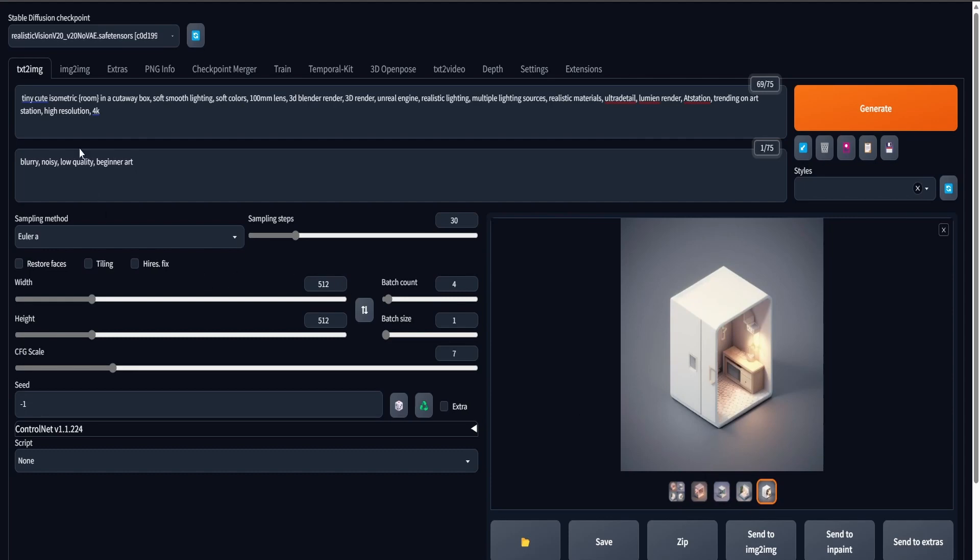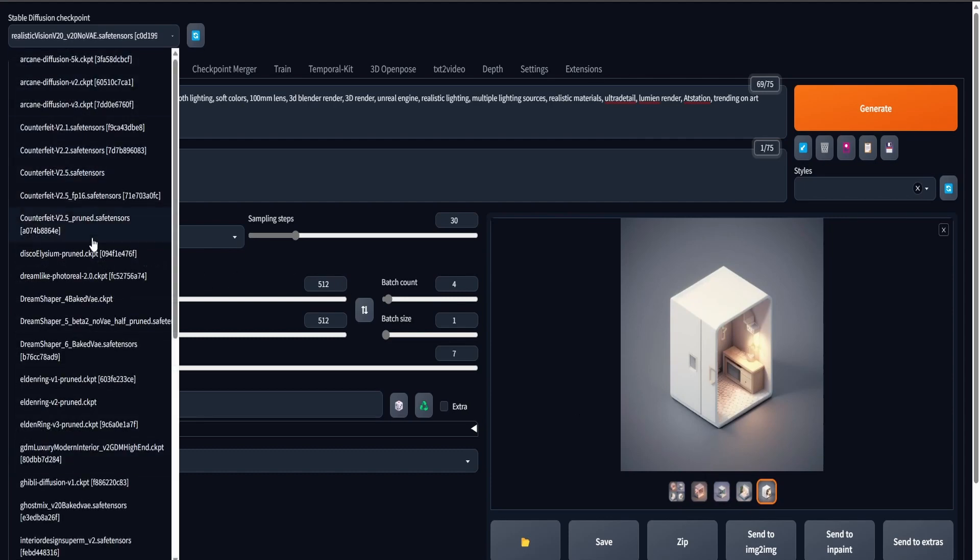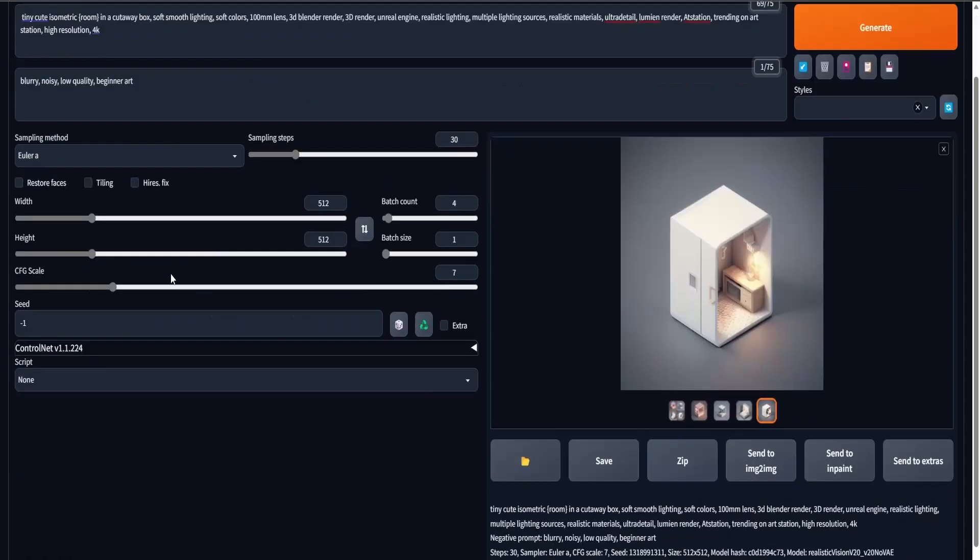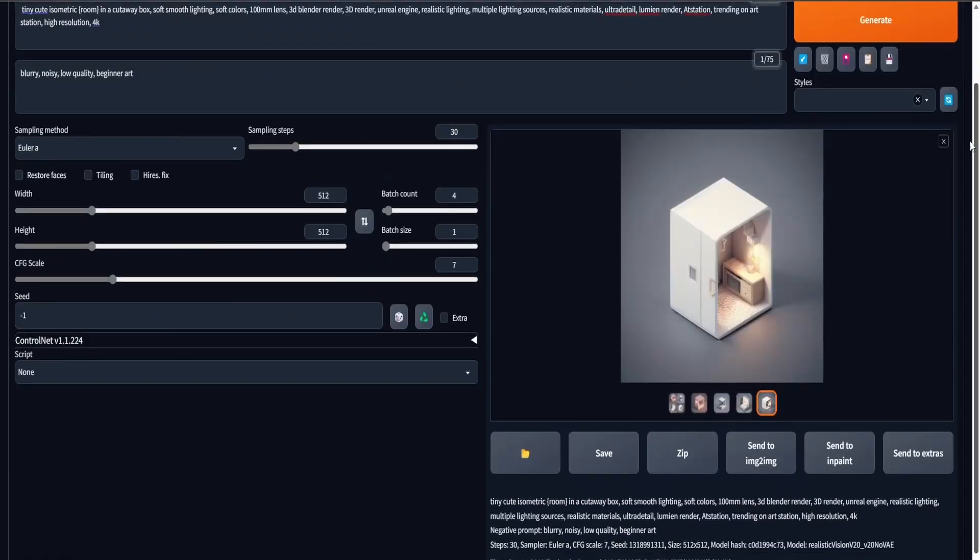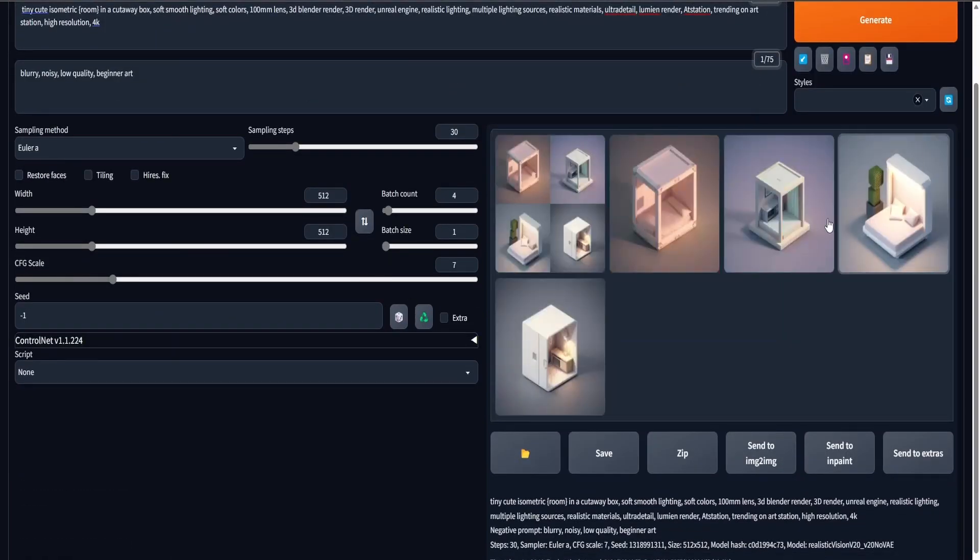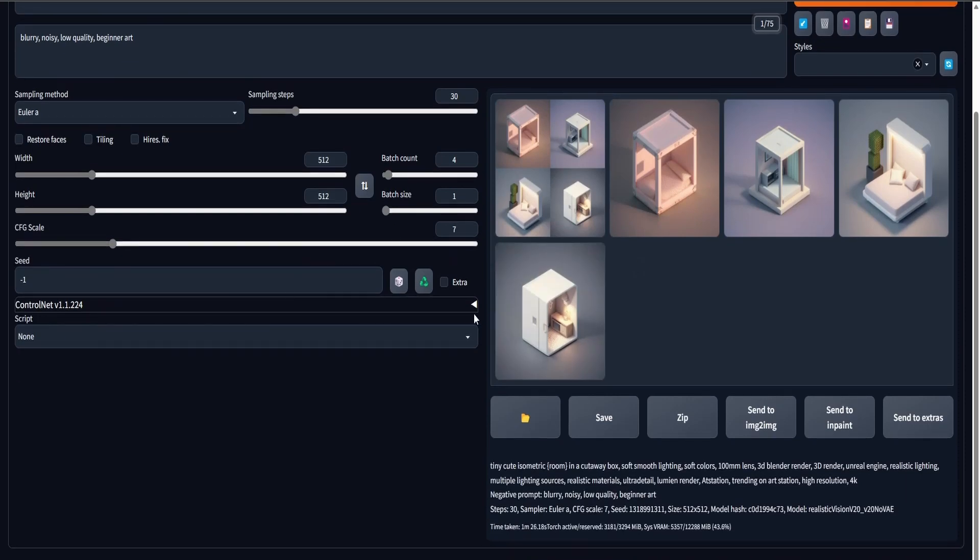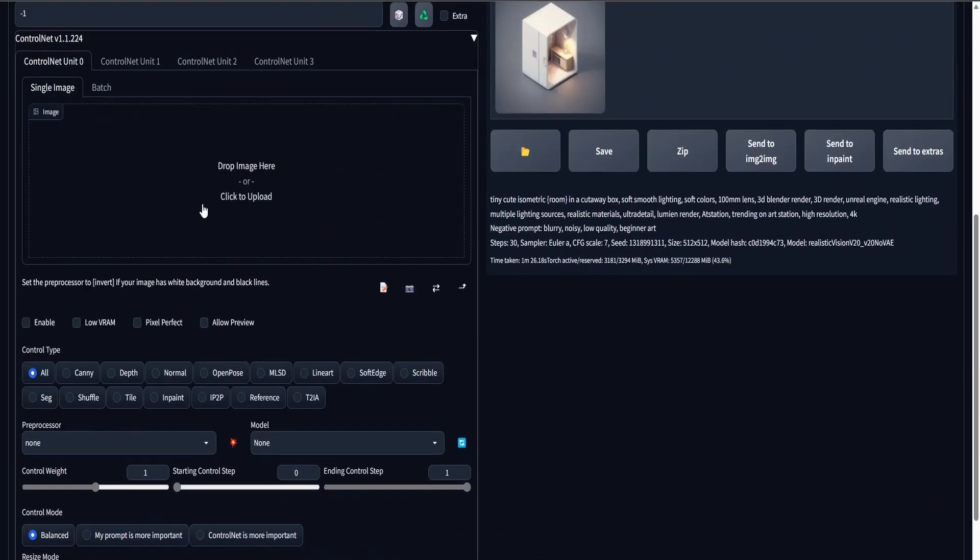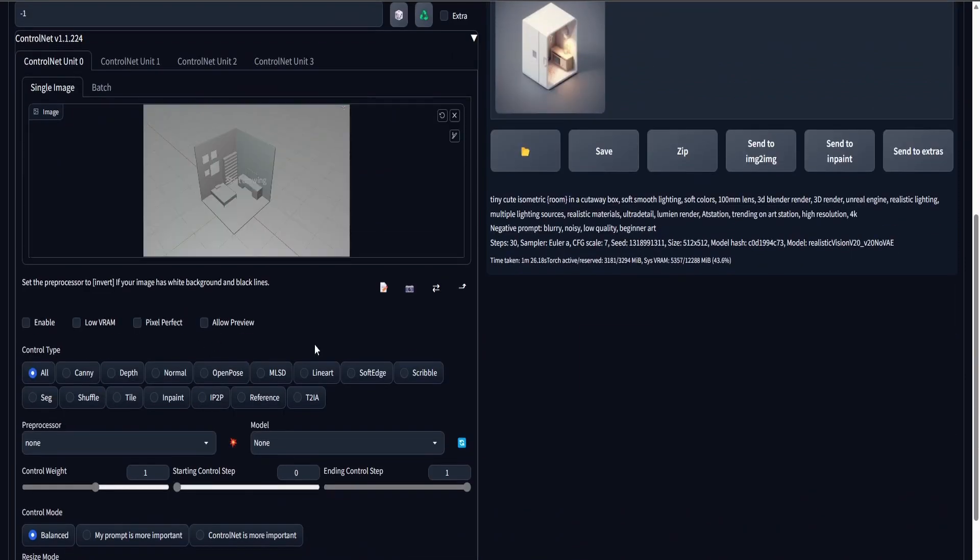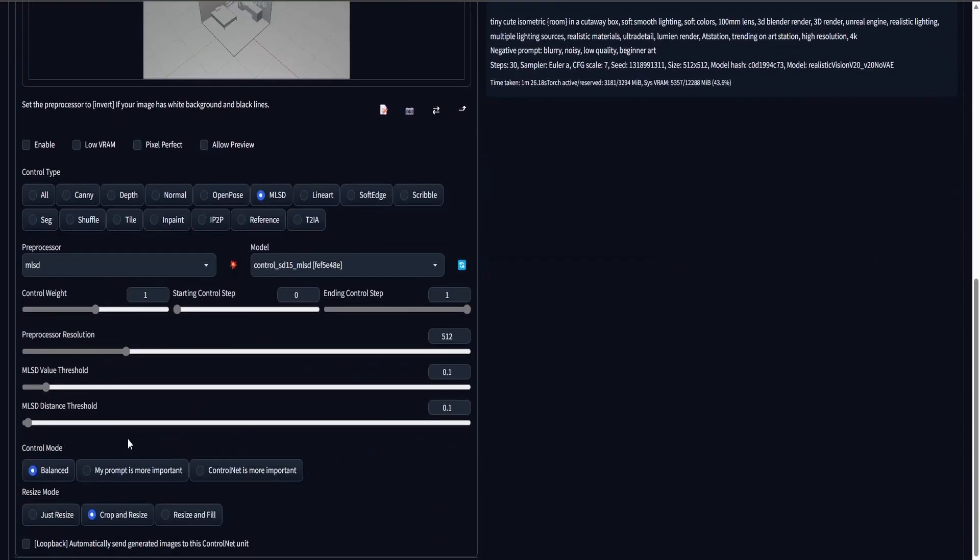And now, in Stable Diffusion, I'm going to use DreamShaper version 6. And I've already got some good results here with just prompts, but I'm going to show you how to control it even further with ControlNet, which is a free extension that I'm going to leave in the description down below.